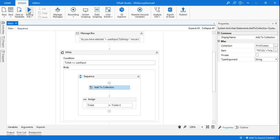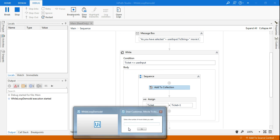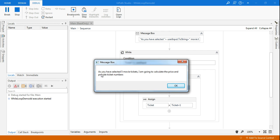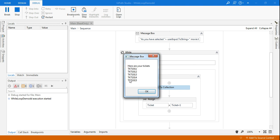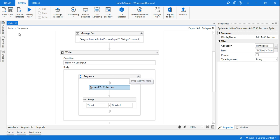So let's see a demo. This is the demo bot and we are going to learn how to use a while loop and a list container. I type five tickets, and the while loop is helping me print this — it's saying 'as you have selected five movie tickets, I am going to calculate the price and provide ticket numbers.' You can see it nicely printed all the ticket numbers one through five with the format I wanted, and then it tells me the total price to pay is 750 rupees.